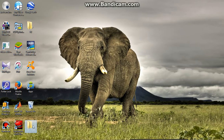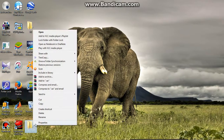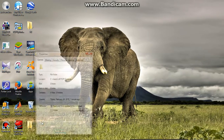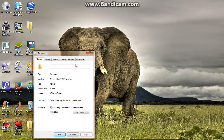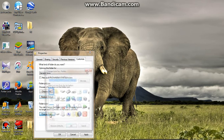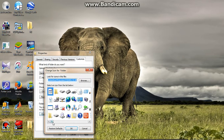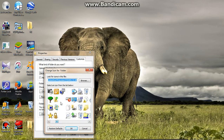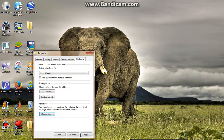Step 5: go to the properties of the folder, then Customize, then Restore Default, and then Change Icon. Find the blank image in this folder, press OK, and then apply it.